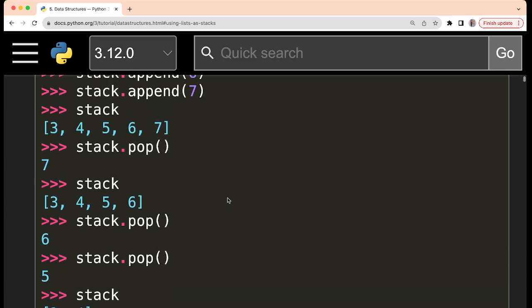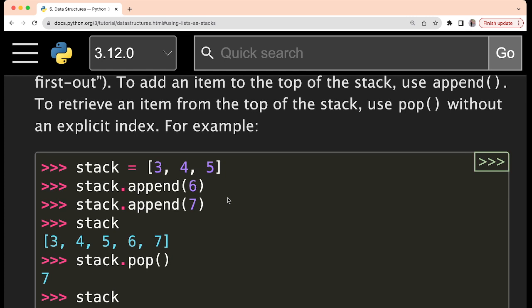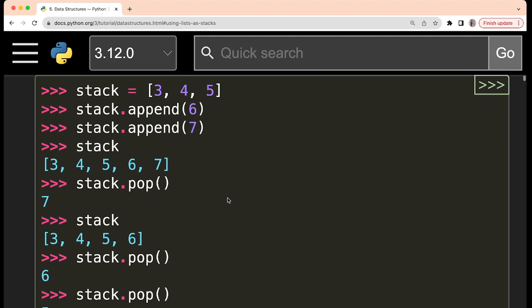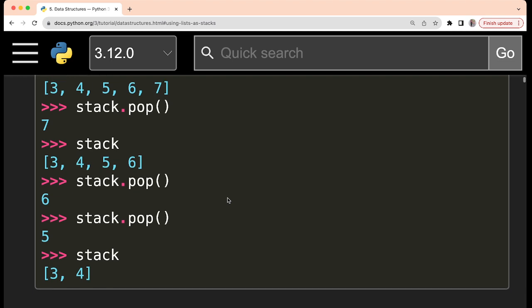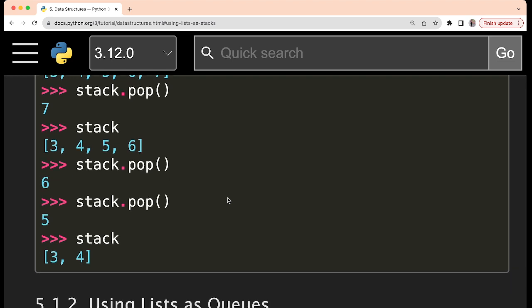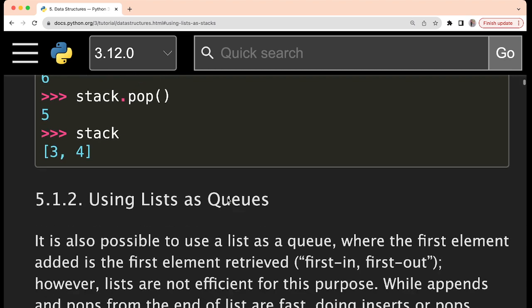This is the overall thing. Some other methods and operations which we commonly perform on stack — like just seeing the topmost element — for those things you can use some method and implement it. I will recommend that you do it by yourself. All the common operations on stack, whatever we perform, you try to perform using list.